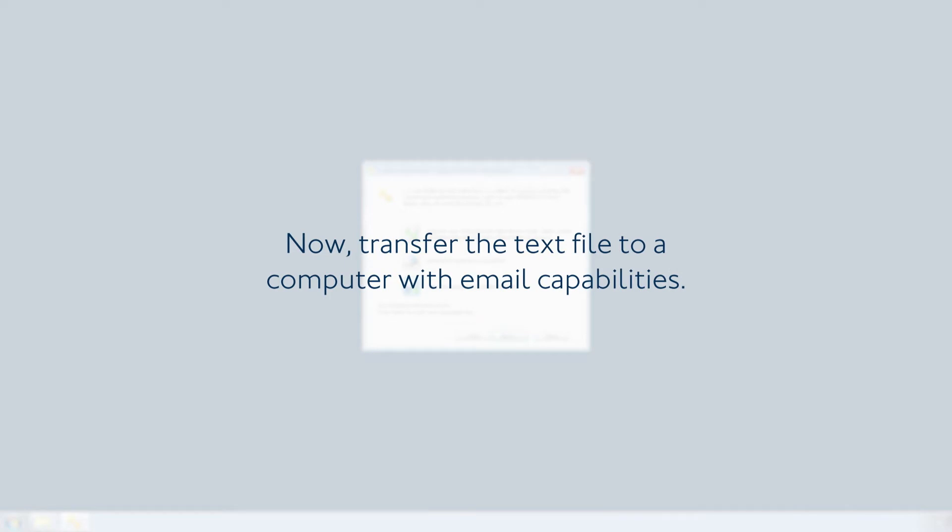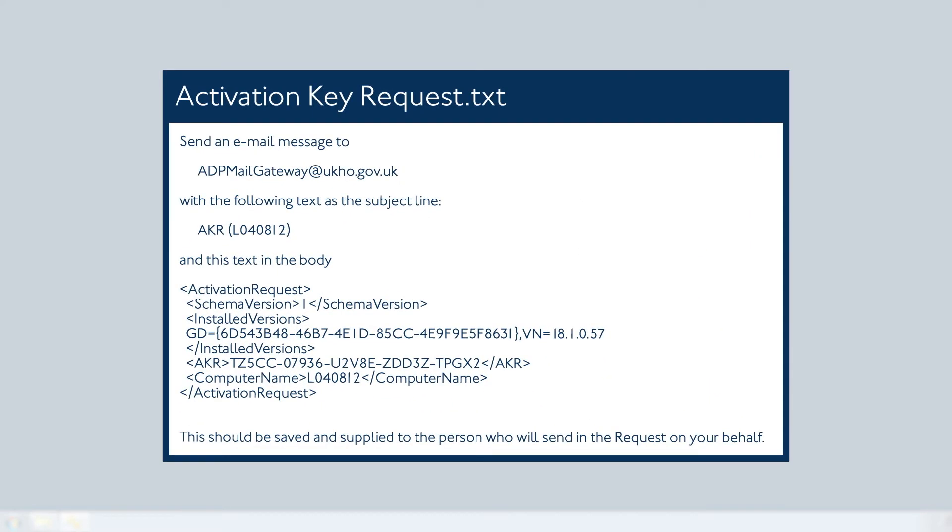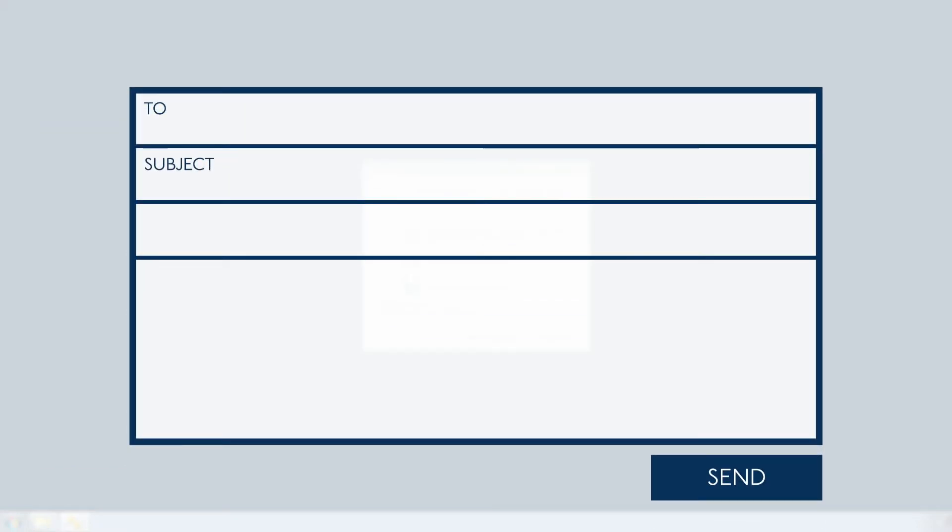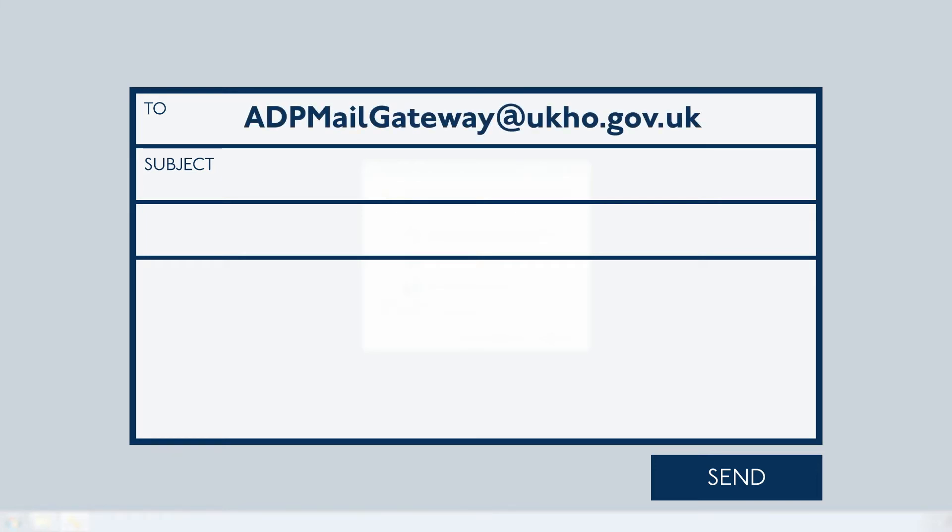Now transfer the text file to a computer with email capabilities. Open the text file and copy the subject line.